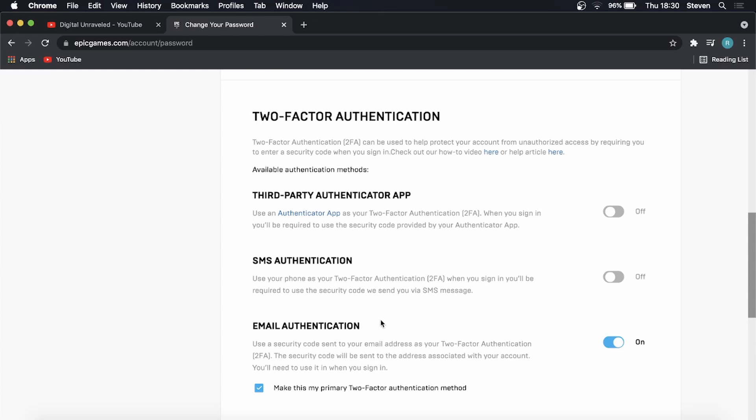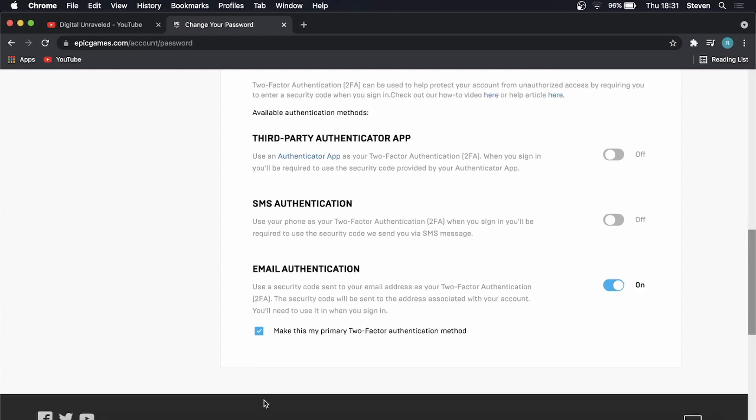I have personally decided to use email authentication, but whichever one you choose, all you need to do is toggle the switch on so it appears like this as on, and then you want to say make this my primary two-factor authentication method.